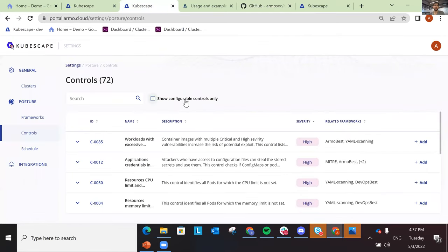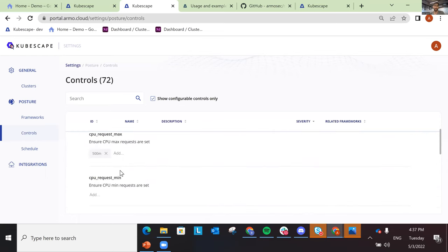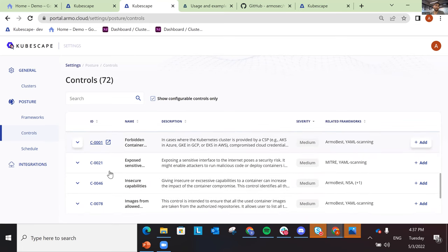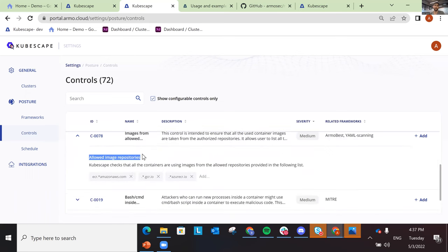Some of these controls require some configuration. For example, I cannot know what resource security limits you want to enforce in your organization, so you can go and change that. Similarly, I don't know what the allowed image repositories are for your organization, so you can go and tweak it to your specific environment. This means that if you're pulling images from one of the allowed repositories, the control won't fail — but if you're pulling from a different repository, it will fail and tell you which deployment pods are doing that.